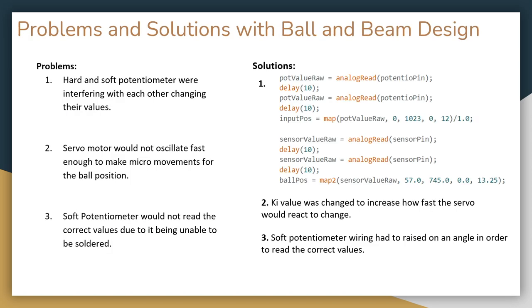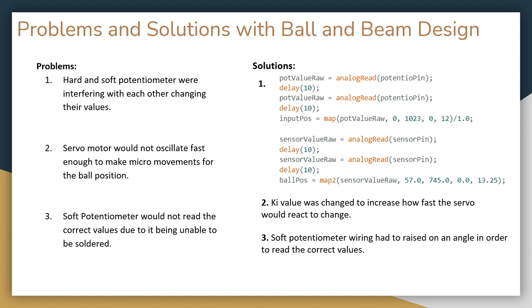Taking a look at some of the problems that we had with this, we could see that three main problems were the hard and soft potentiometer interfering with each other. A solution to this was we made sure that the pot value raw and sensor value raw were read twice. This is because we could actually get the correct value and not the interference value. The second issue was that the servo motor would not oscillate fast enough, and to remedy this we increased KI so we could have the servo react to faster changes. And the third issue was that the soft potentiometer would not read correctly, and we had to raise it in order to put it on an angle so we could read the correct values.